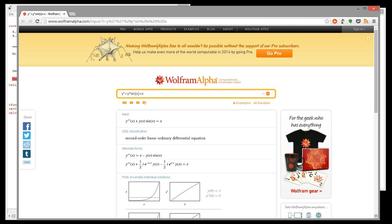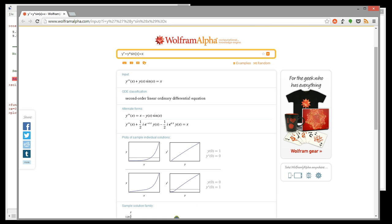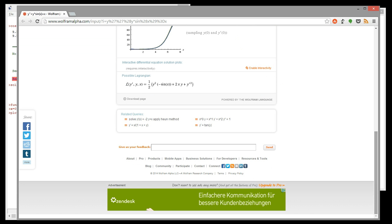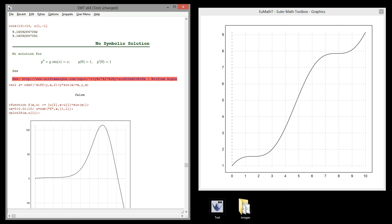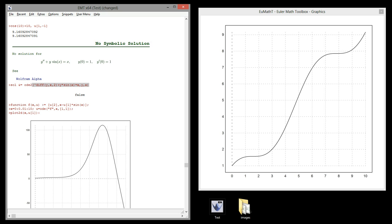As you see, only numerical solutions are found. So now we use ODE2 and get false, which means no solution found.